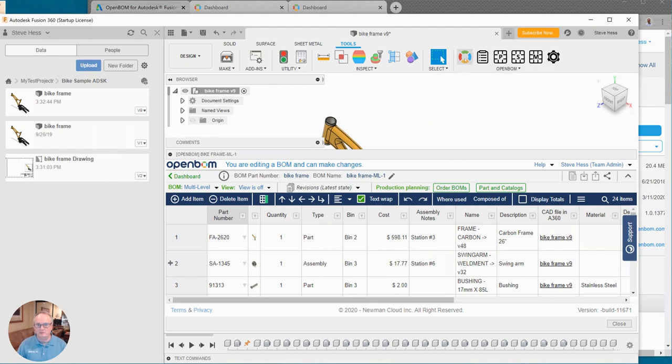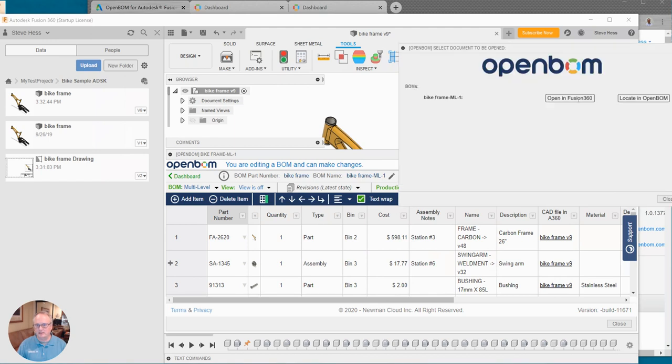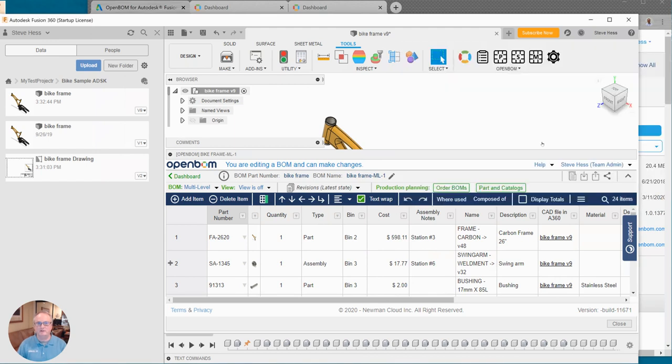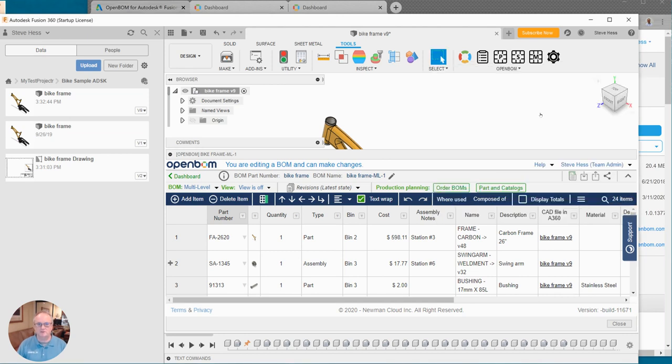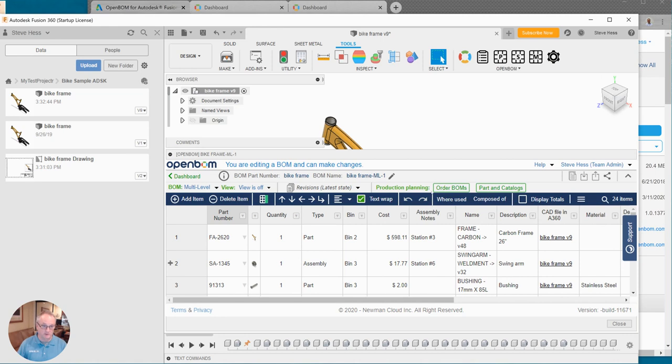We then used this dialog here to sign in and provide our credentials and if we didn't have an account we created one. And then finally we took a quick peek at the settings. We can spend more time on the template manager. There's another video for that but generally use the defaults to get yourself started. And then we created a multi-level bill of material which was created and displayed right inside of Fusion.